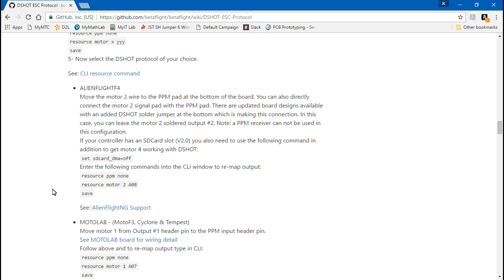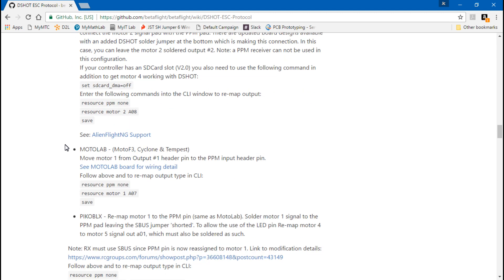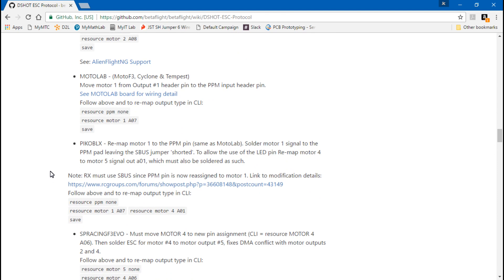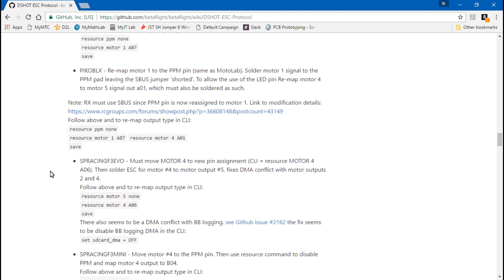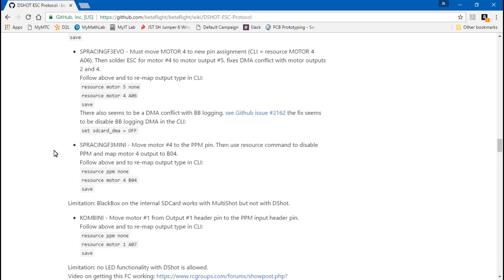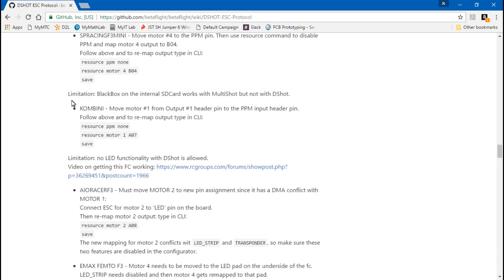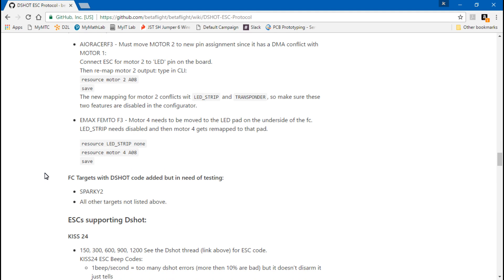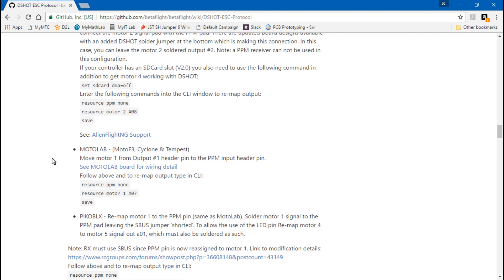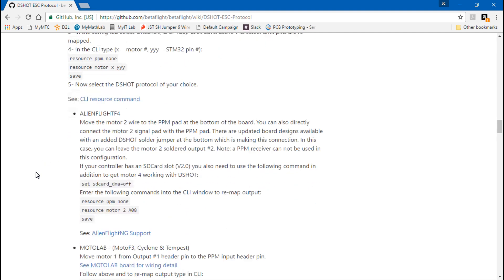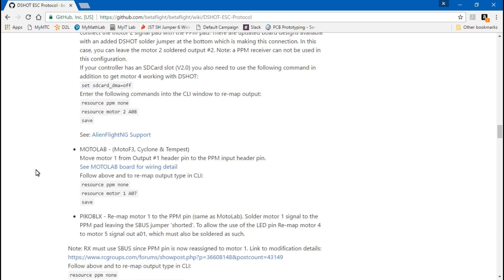So we've got the Alien Flight F4, Moto Lab, Moto F3, Cyclone and Tempest, Pico BLX, SP Racing Evo, SP Racing Mini, Cobbini All-in-One Racer F3, Emax Femto F3, and maybe the Sparky E2. And you're trying to run DSHOT but you have not done the modification, well that explains why your multirotor is acting extremely strange.